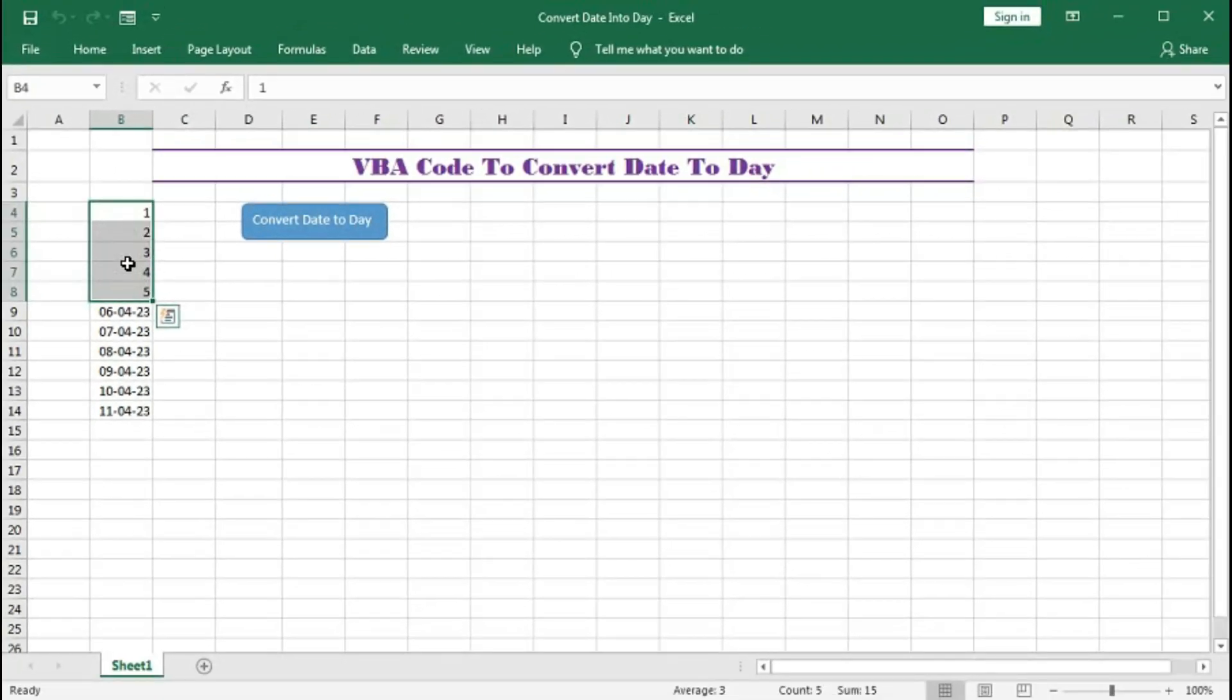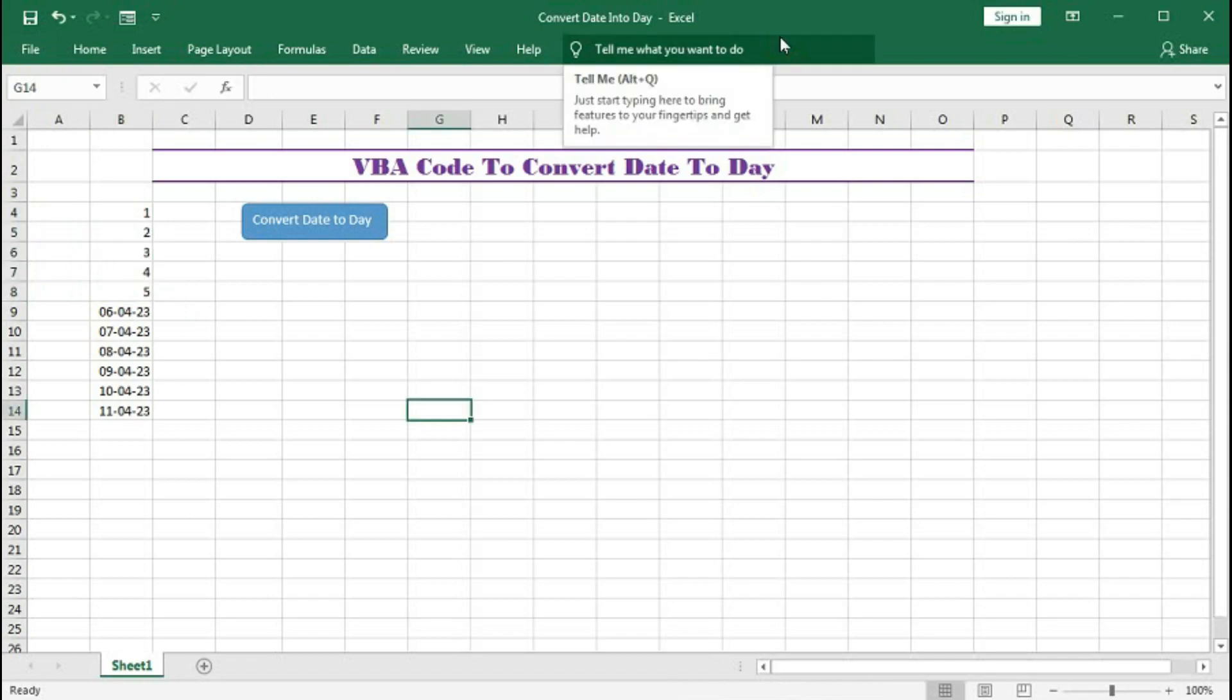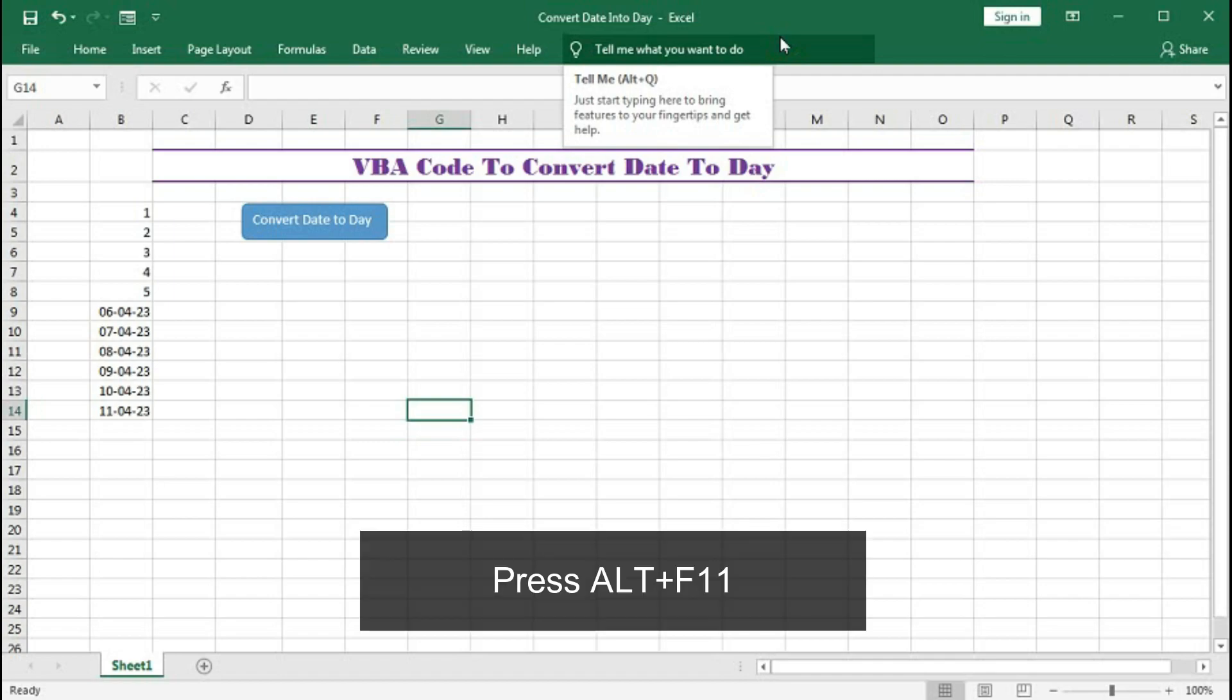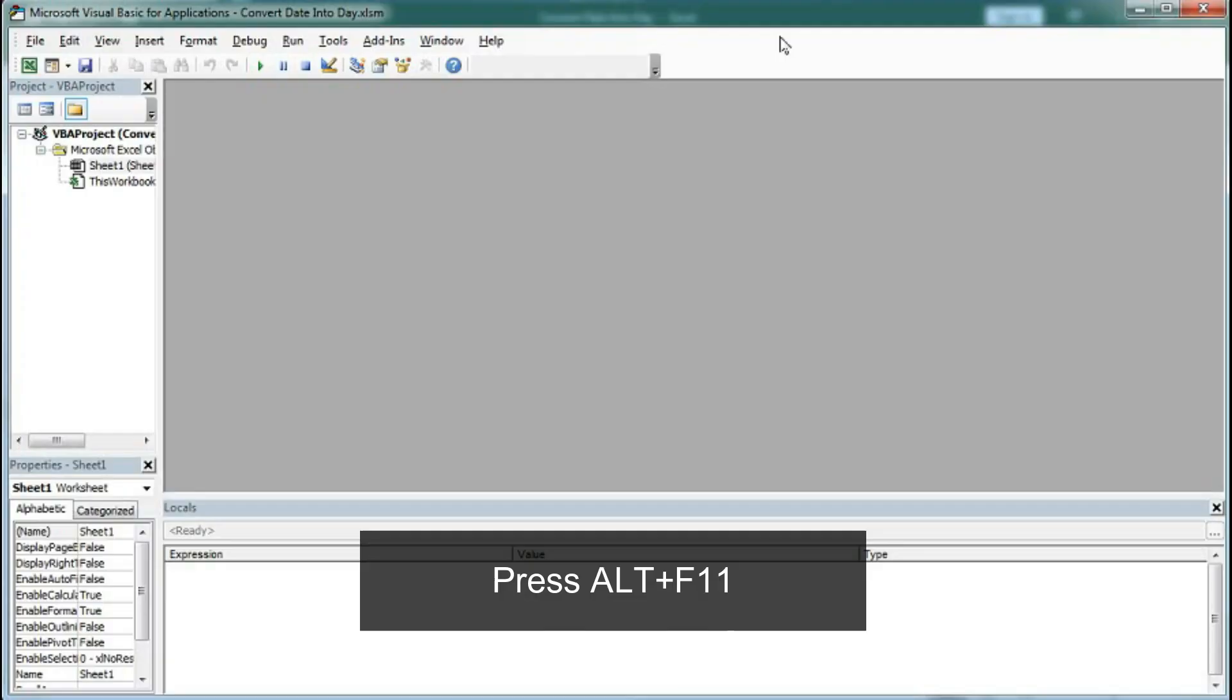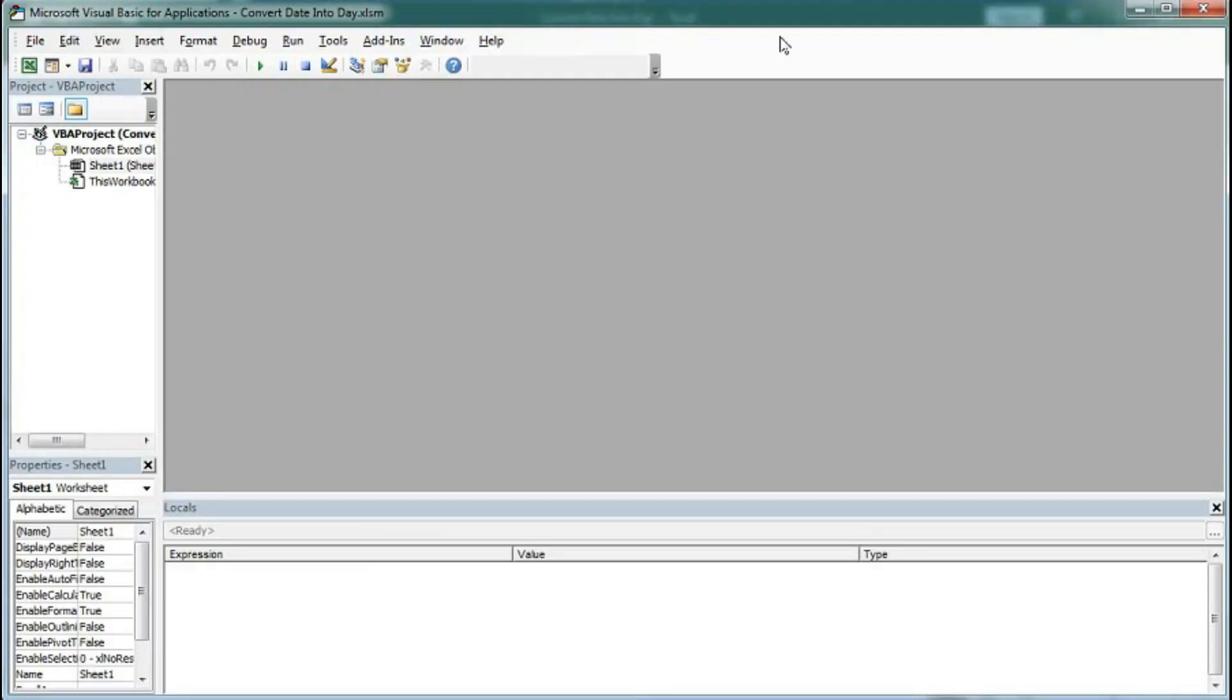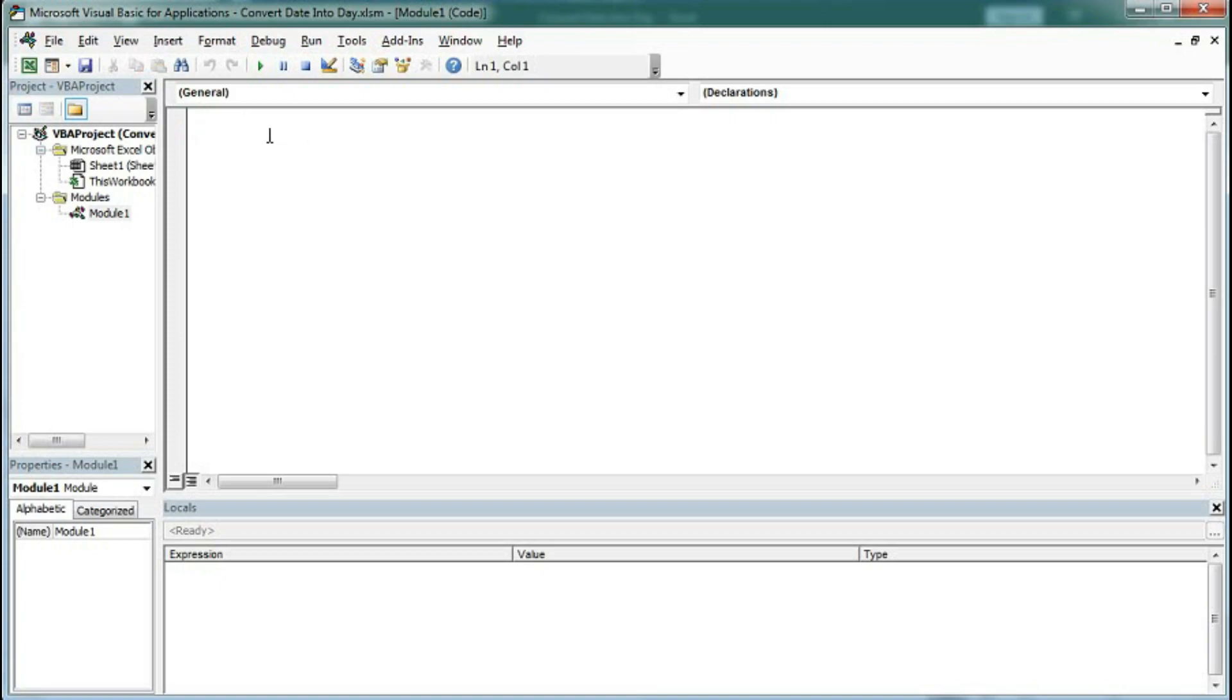So let's understand how you can do this with VBA code. Now to write the code first you have to open the VBA application. So for that press Alt F11 and here click insert then module. So we have got the module.